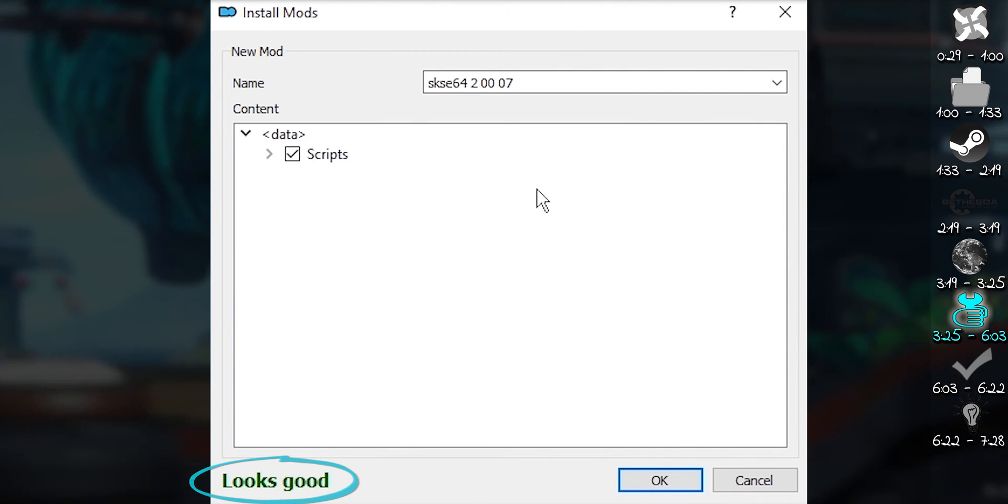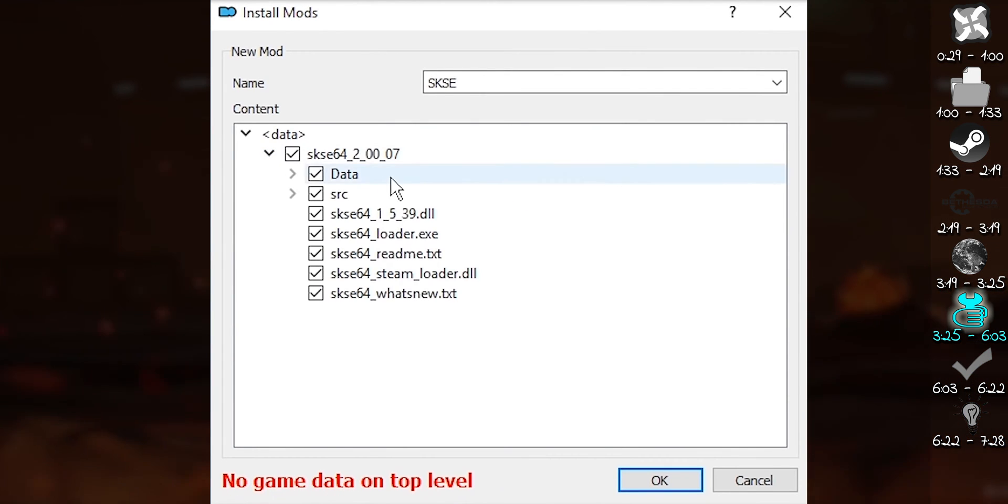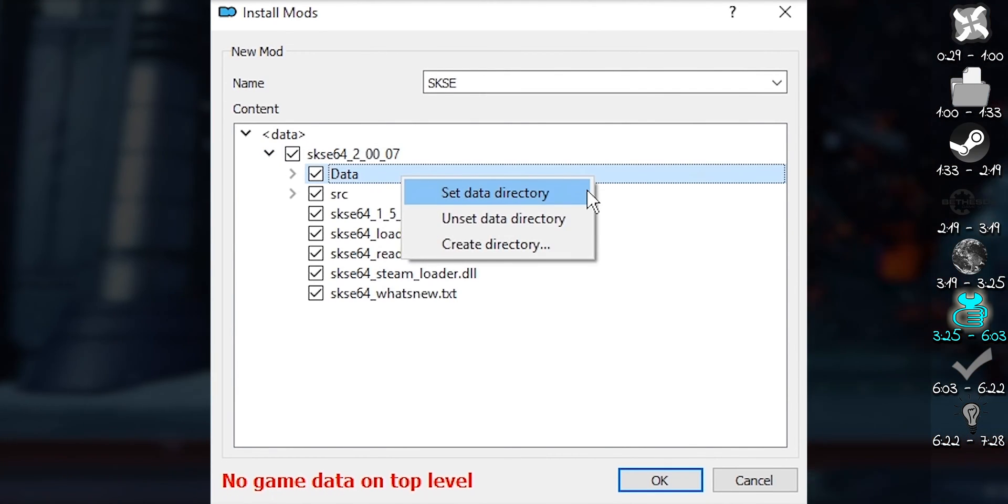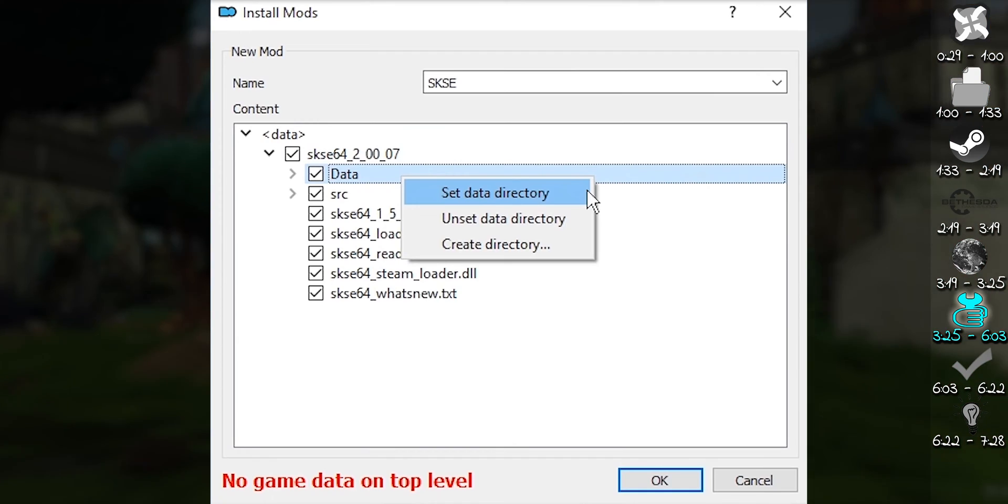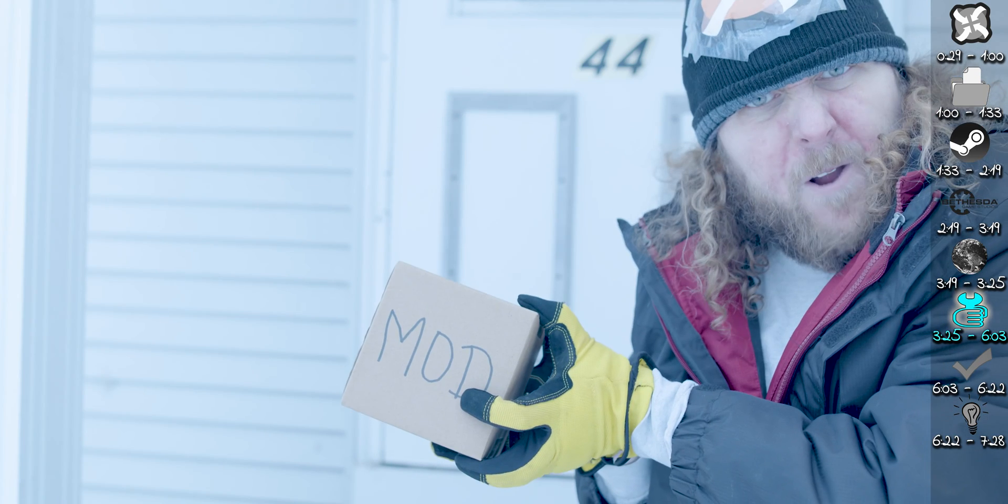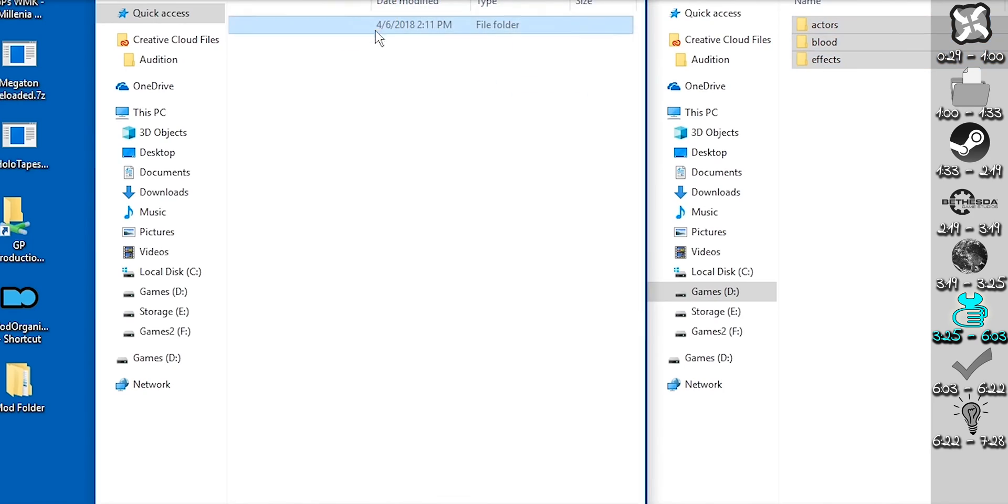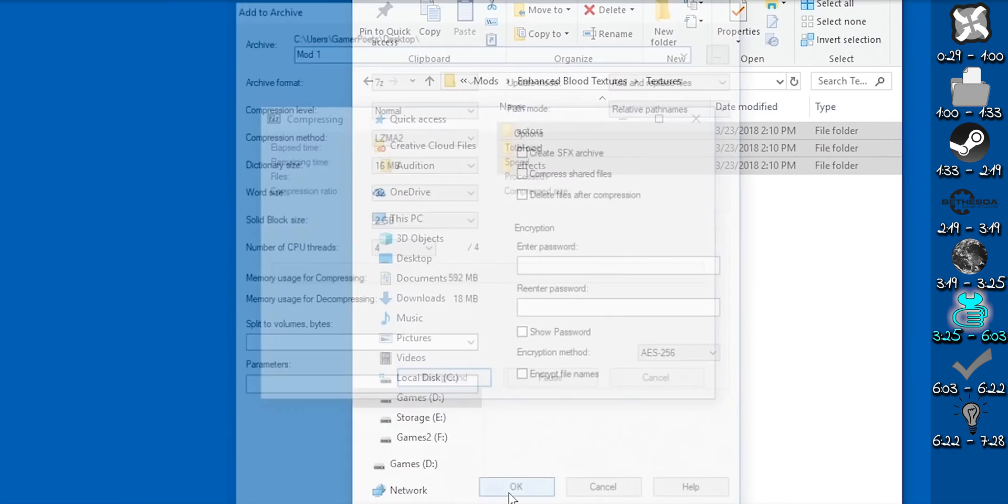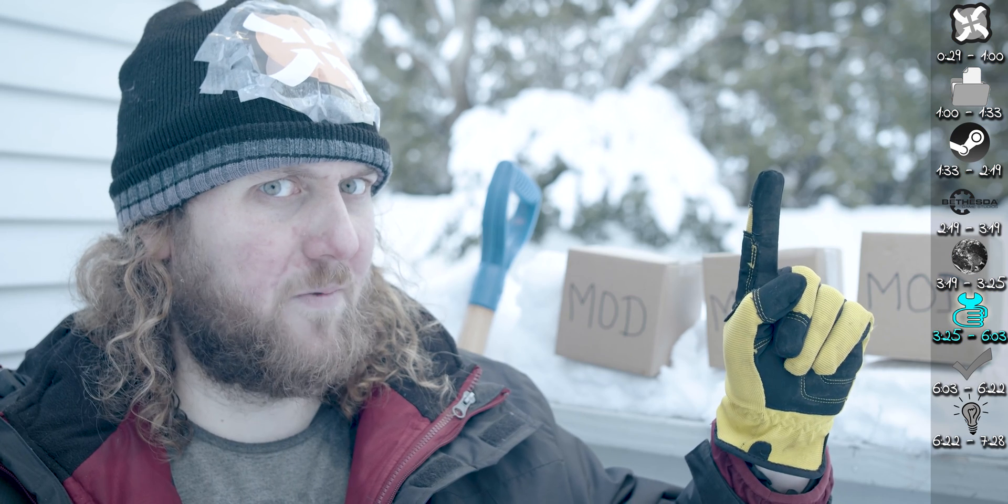If it doesn't say looks good, expand all of the arrows and search for the proper top level folder to set data directory for. In rare cases, due to how a mod was distributed, you may need to rebuild the directory entirely. That is not for an MO2 video.